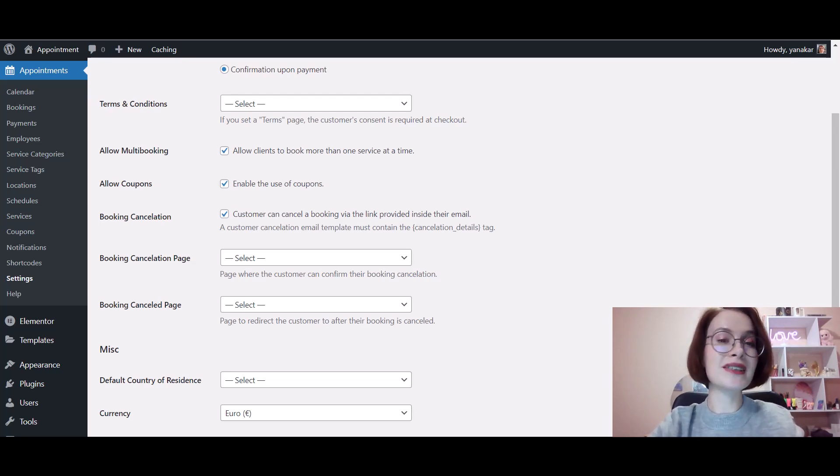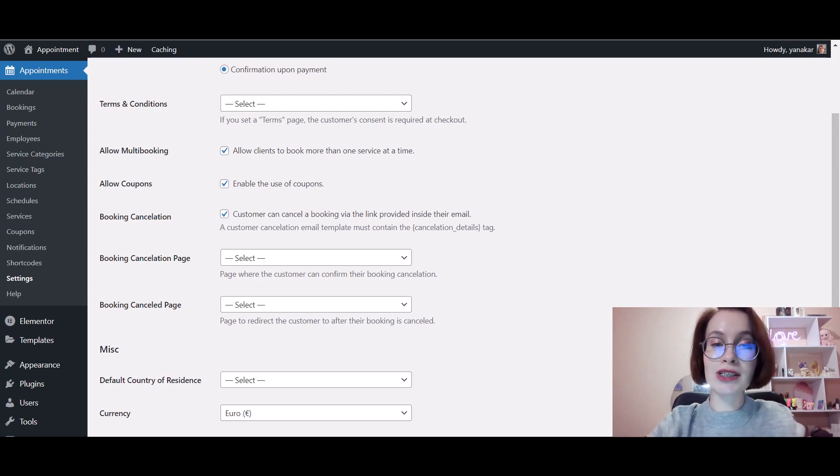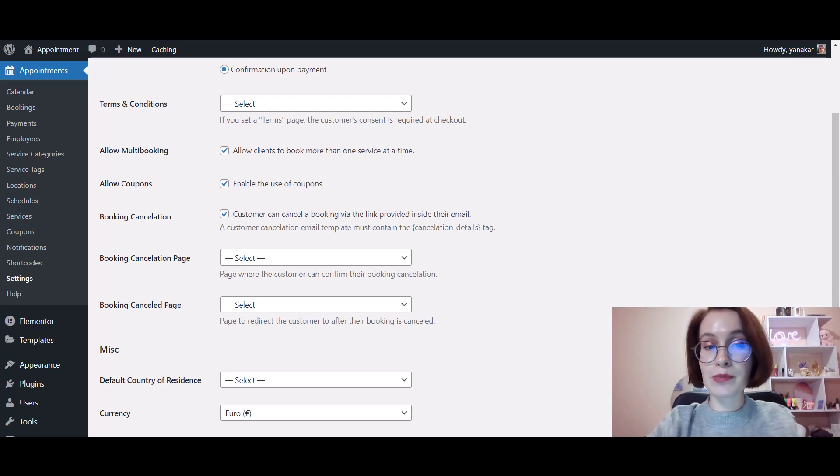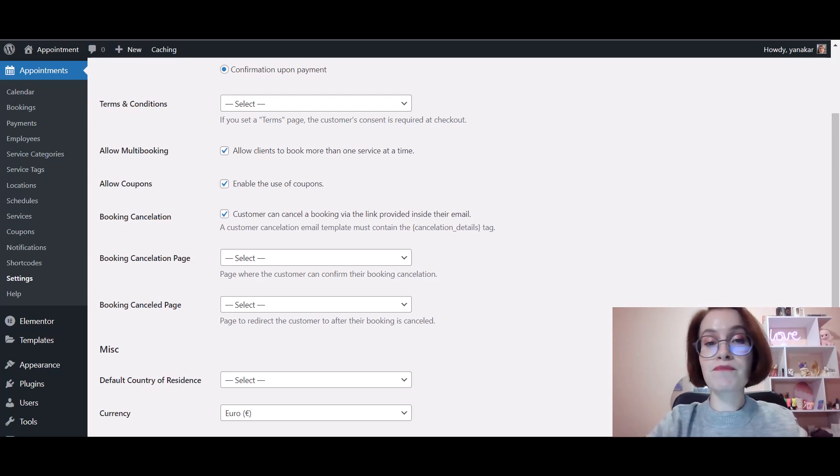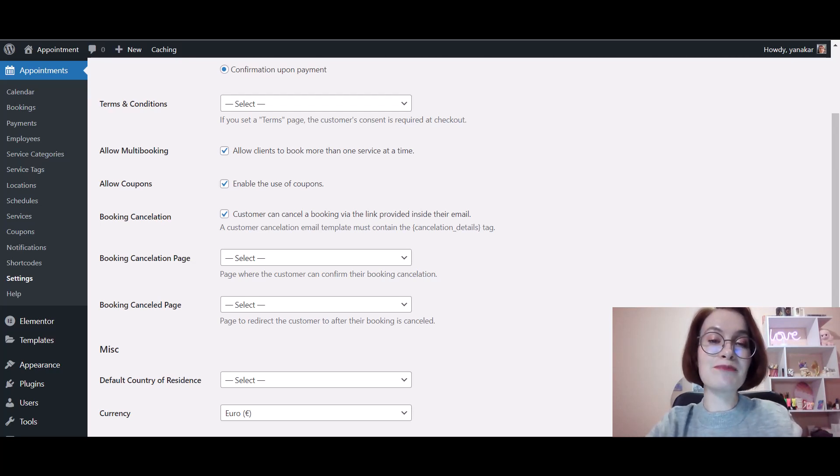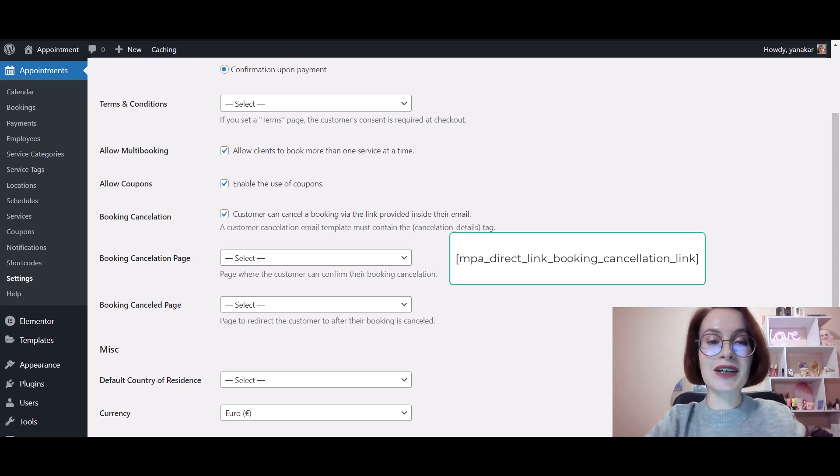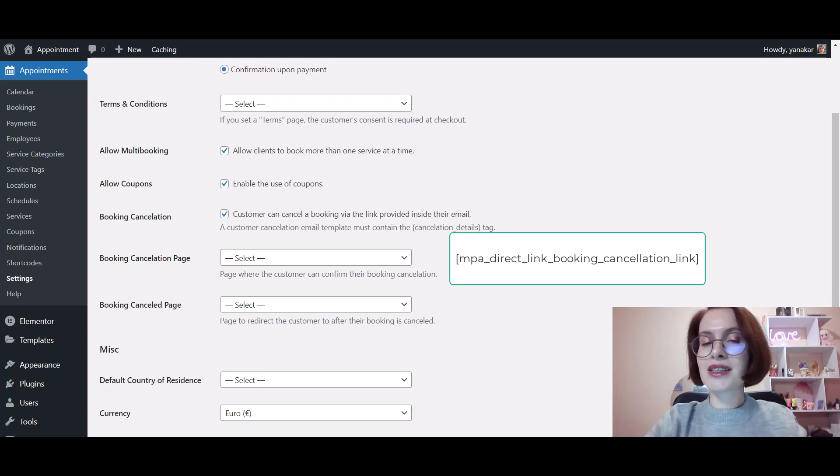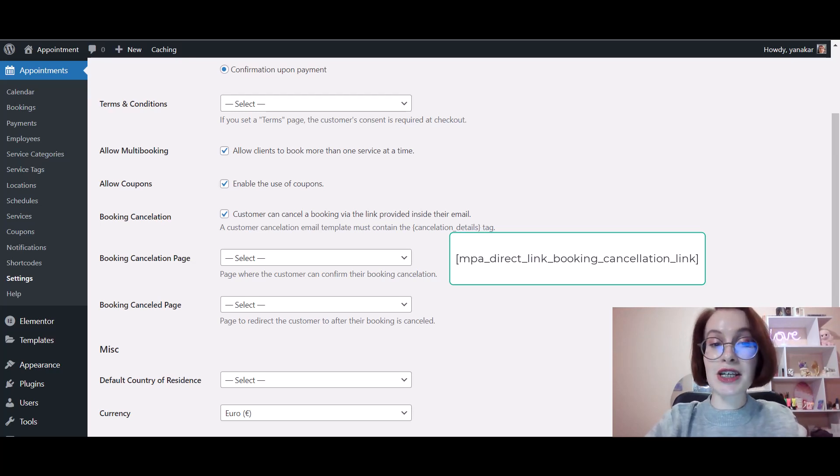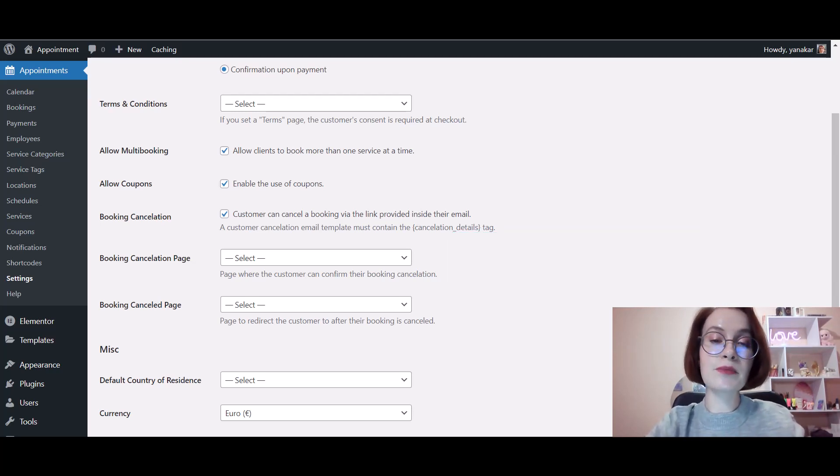If you want to modify the content on these pages, you should create those two new pages, add the content, and optionally change the design. As for the Booking Cancellation Page, you should add this shortcode. It is necessary for this page since it generates the cancellation link.